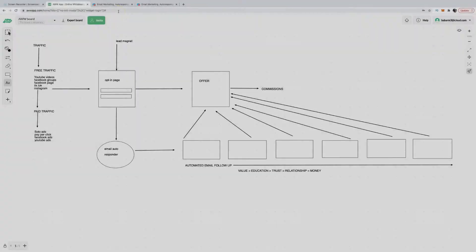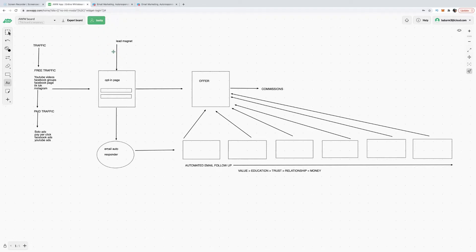Welcome to my digital whiteboard. This is the anatomy of affiliate marketing. Whether you're promoting e-commerce goods, doing Amazon FBA, affiliate marketing, or any kind of money-making online business model — or even offline — you're always going to need two softwares in place: an opt-in page builder and an email follow-up service.